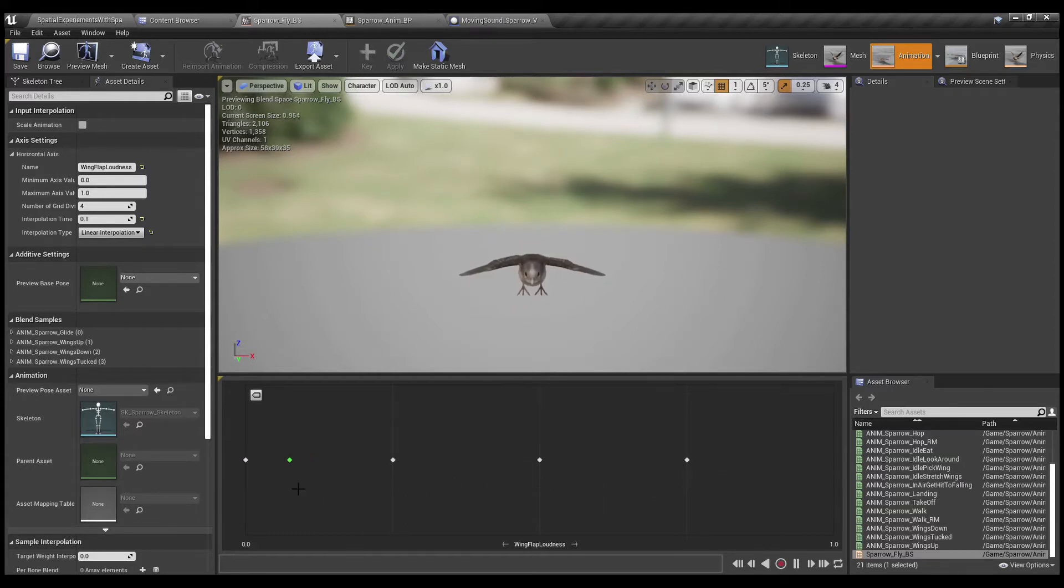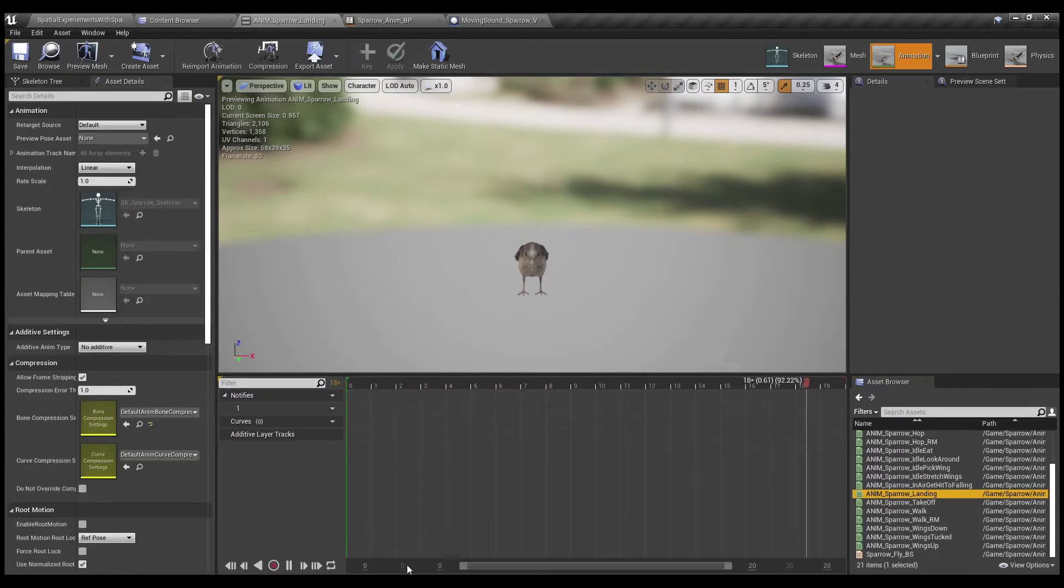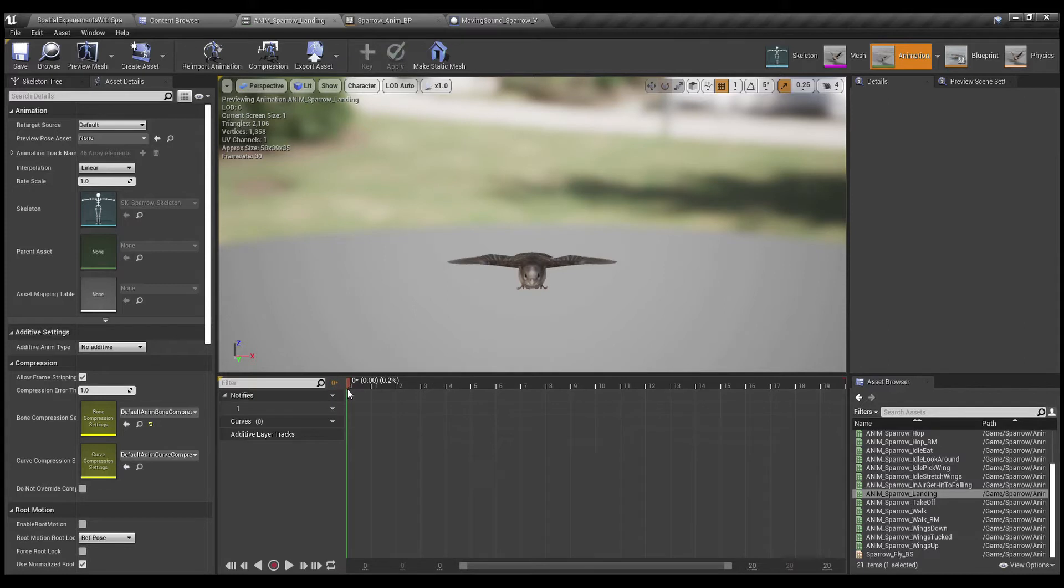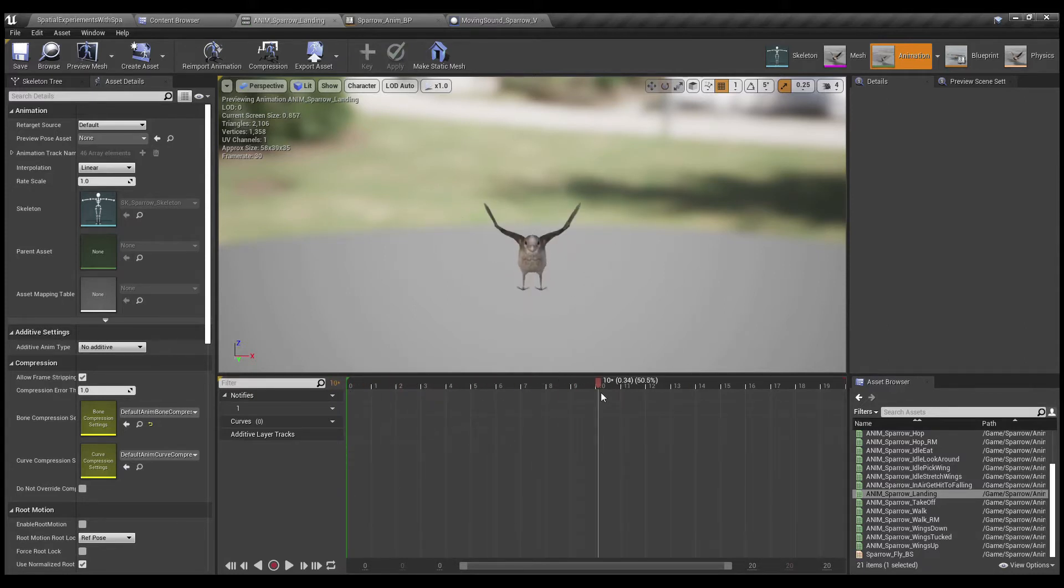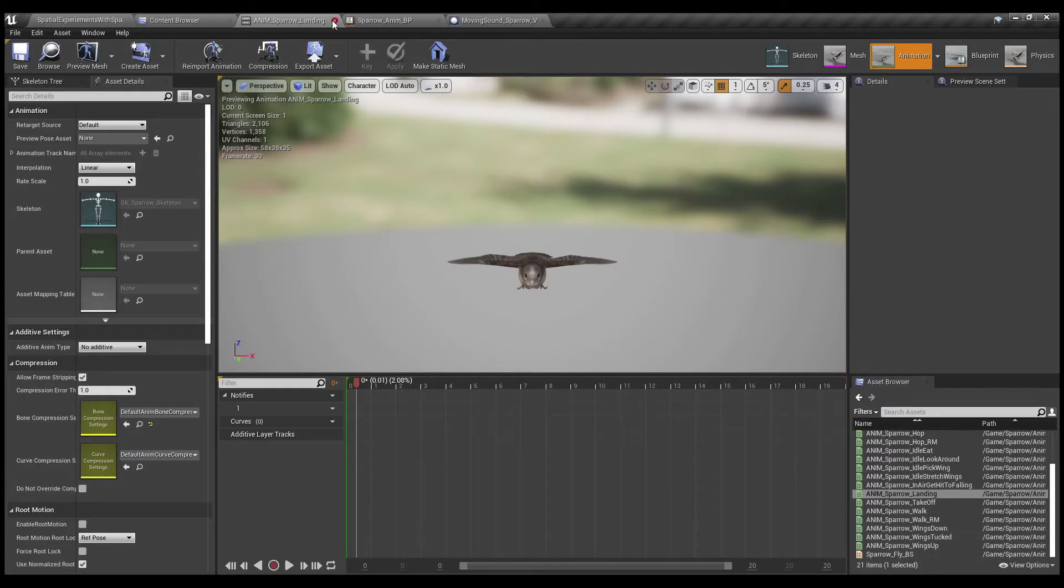This is what ended up working pretty good, but it took a fair amount of experimentation to come up with that. I do wonder if there's a way to actually just do it inside of an animation where the value that I feed it from the blueprint would scrub the timeline. Pretty sure there's a way to do it like that, but I couldn't figure it out for this demo. And the blend space idea seemed to work just fine.